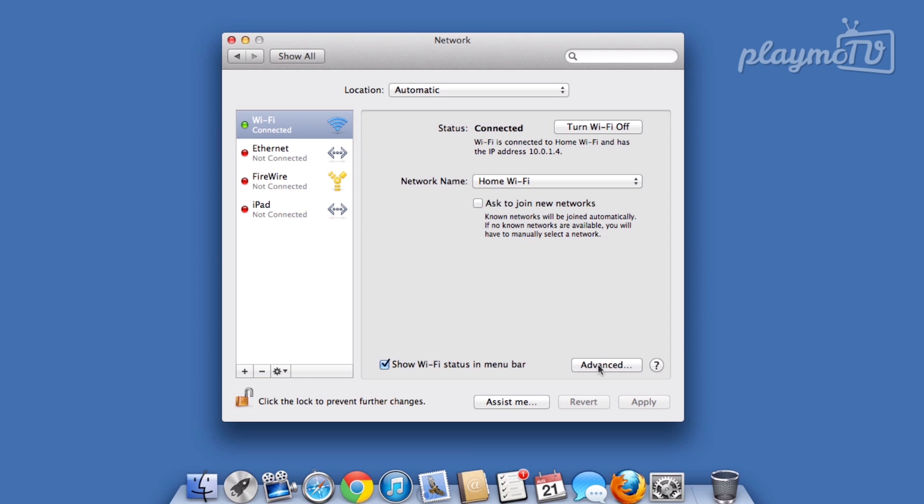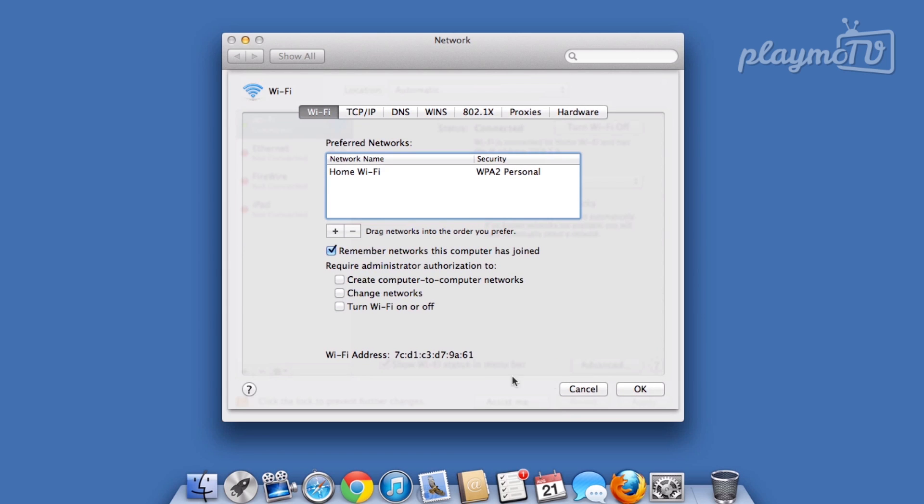When you have selected your preferred Internet connection, click Advanced in the lower right corner. Here you will see a number of tabs, but we will only be making changes in the DNS tab.